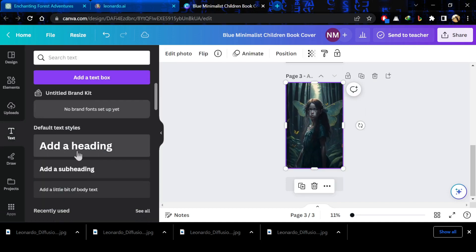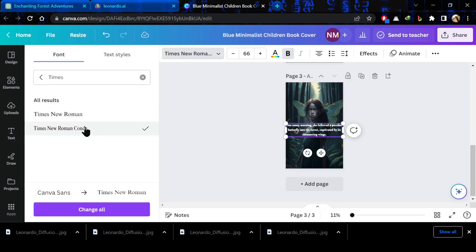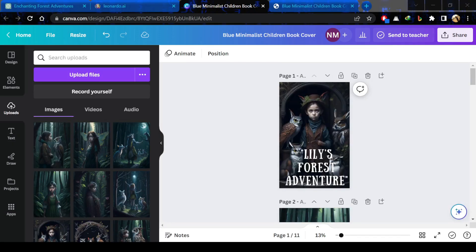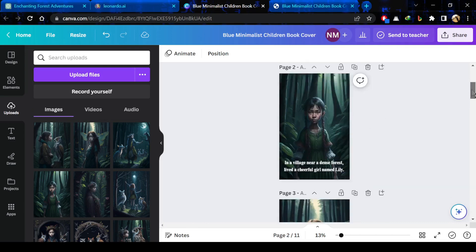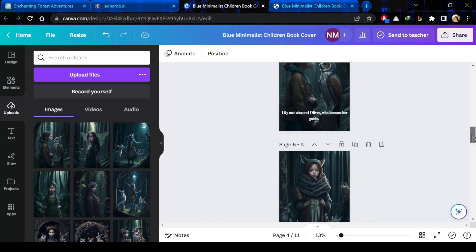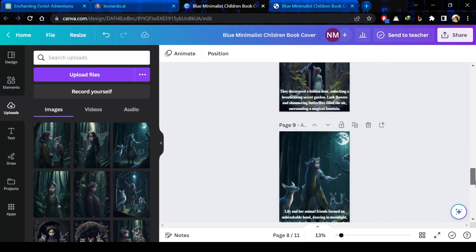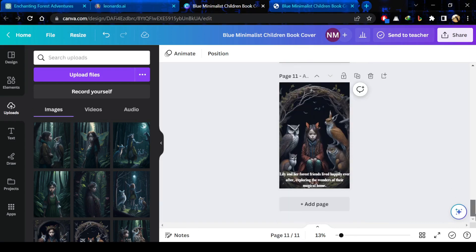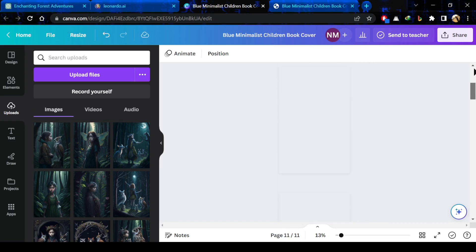I will repeat the same procedure here. You can simply copy the page also and just edit it in the next slide. So, in this way, I will complete my storybook. You can see it looks so beautiful.